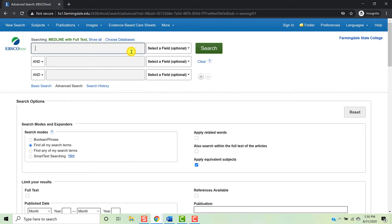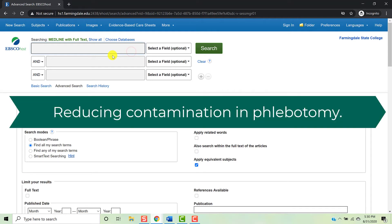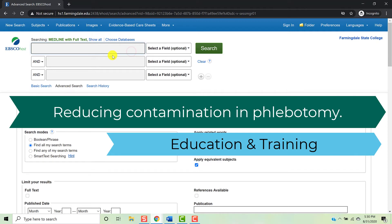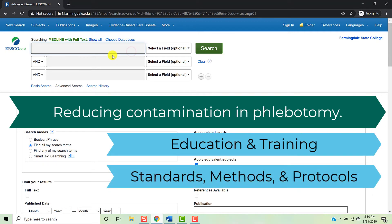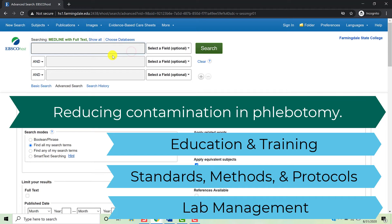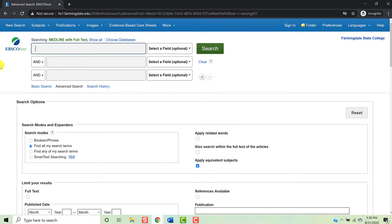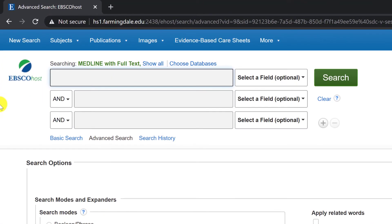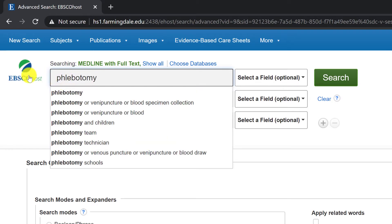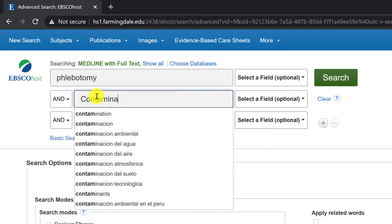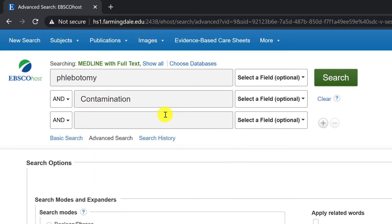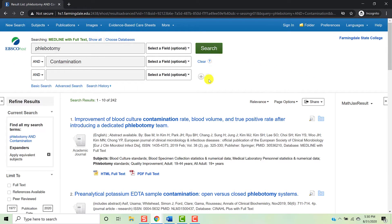From here, you'll begin by entering your keywords. Remember, when we made our outline, we had our overarching topic — Reducing Contamination in Phlebotomy — and our subtopics: the role of education, training, and professional development; the role of standards, methods, and protocol; and the role of laboratory management in reducing contamination. Each of these provides the basis for an individual search. We'll start broad — we'll enter phlebotomy and contamination — because your outline will change as you do your research. This way, if there are subtopics we should be touching on, we'll be able to identify them from this larger search. Then we'll press Search.